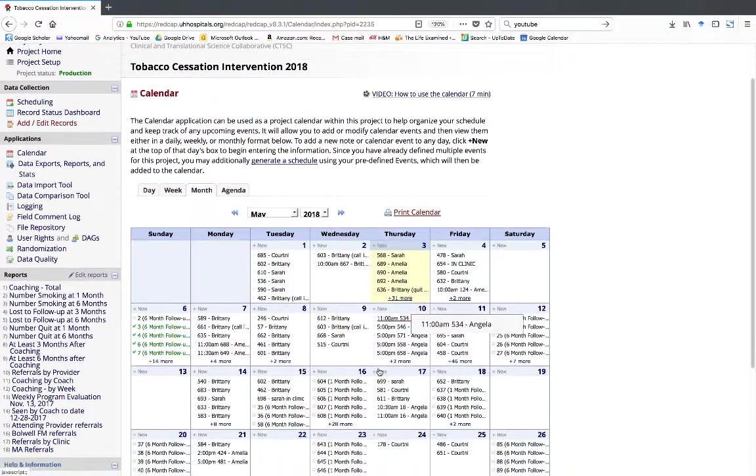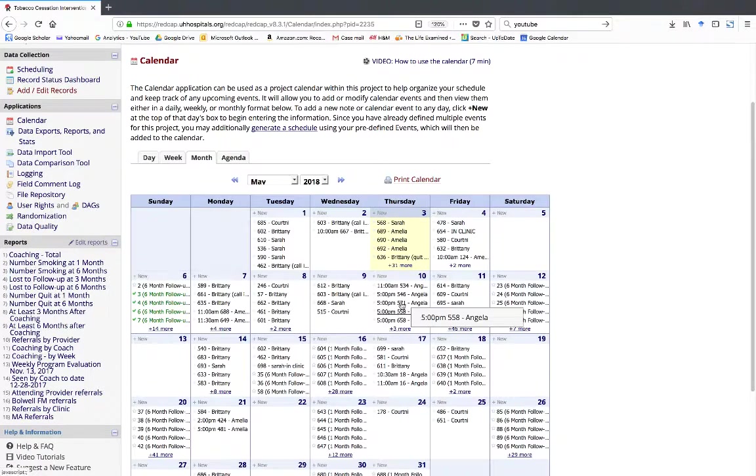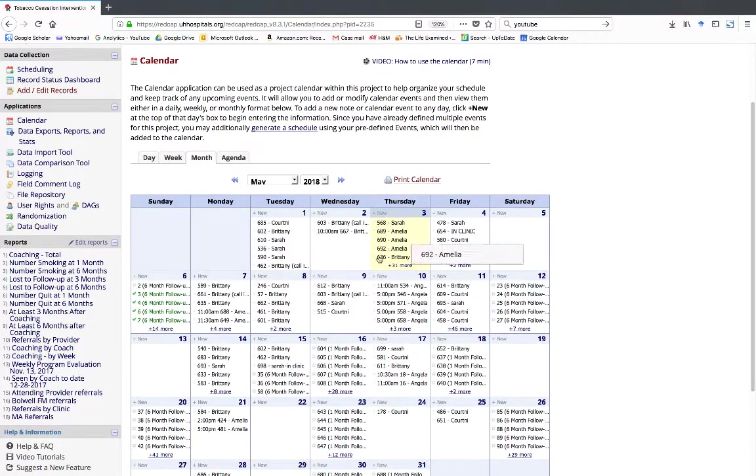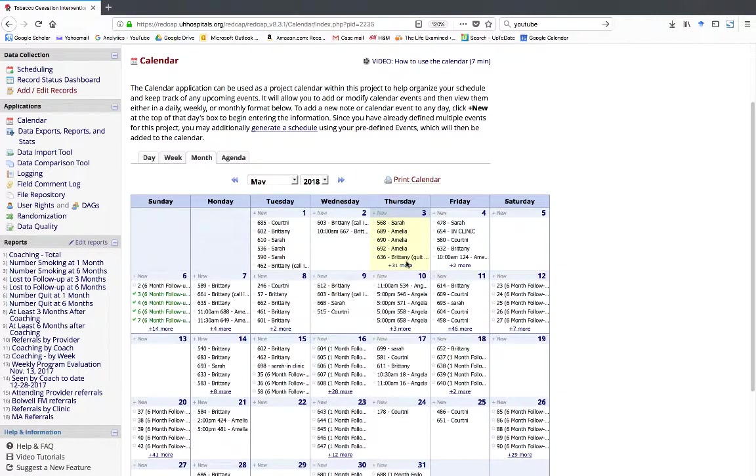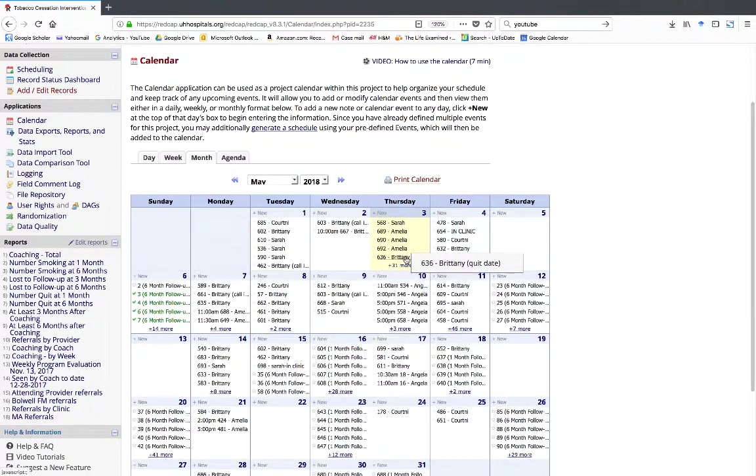Here is the REDCap calendar. In yellow, you can see today's date. Let's say that the patient is not available to talk today, but they want someone to call them next Tuesday.